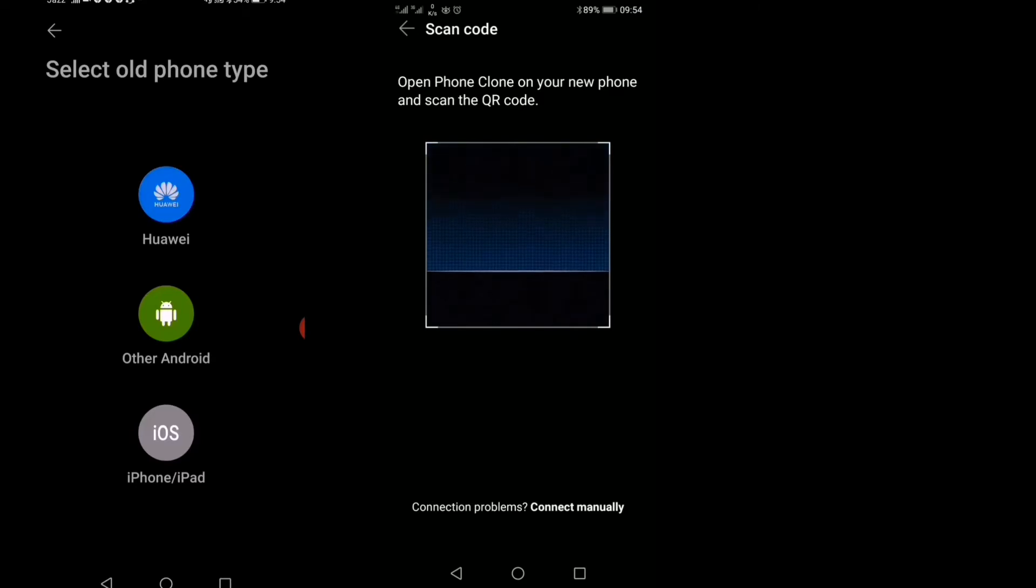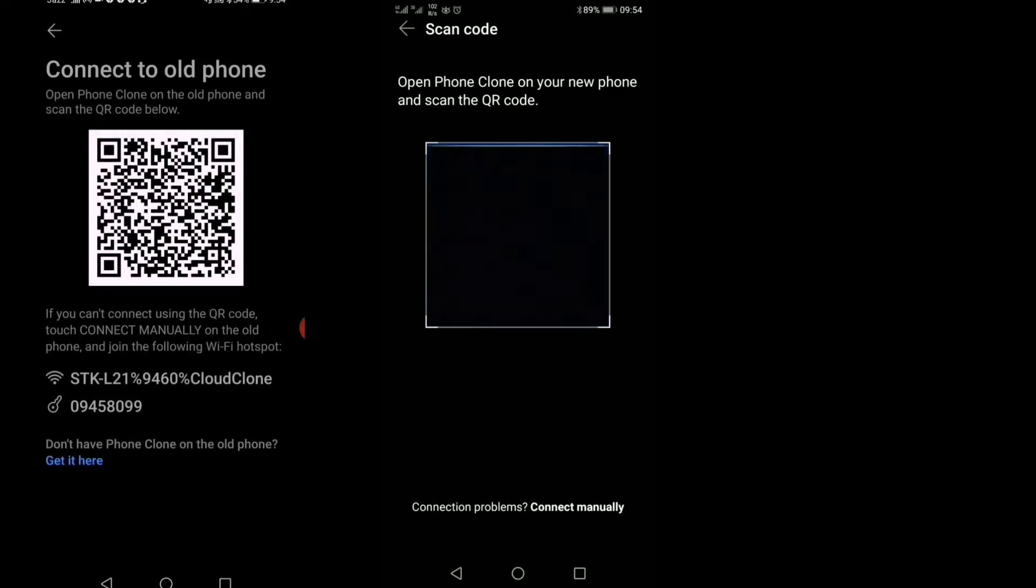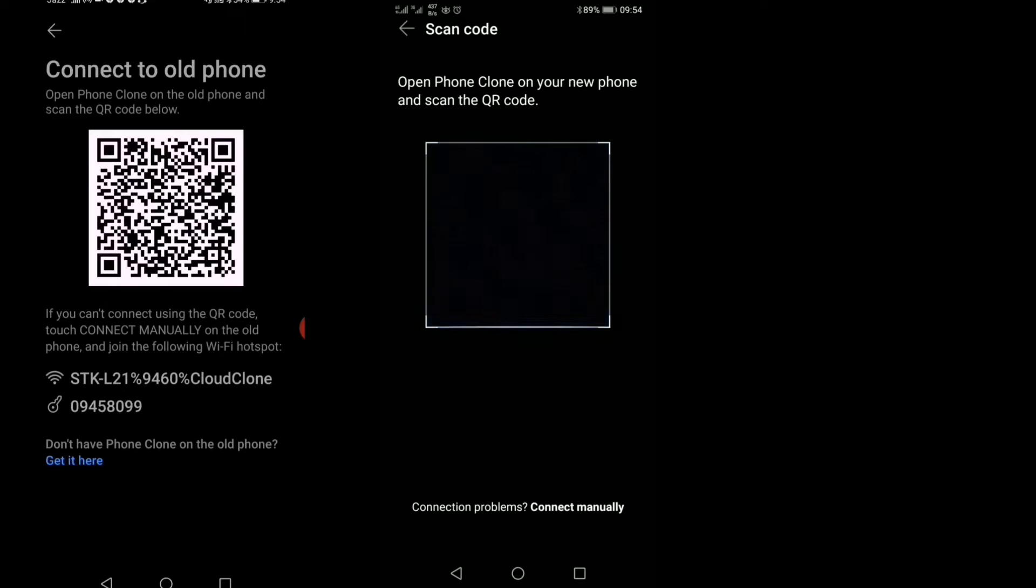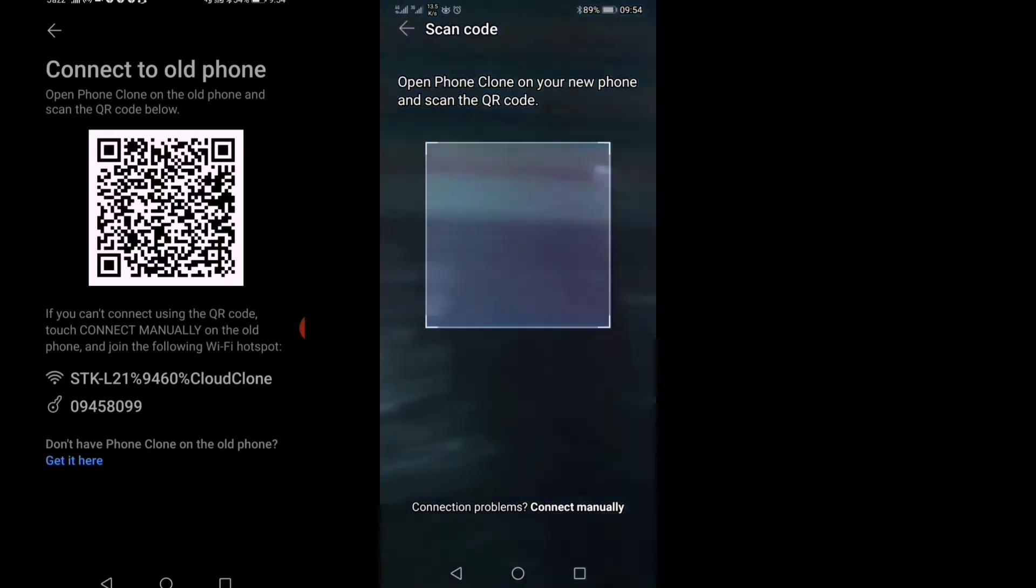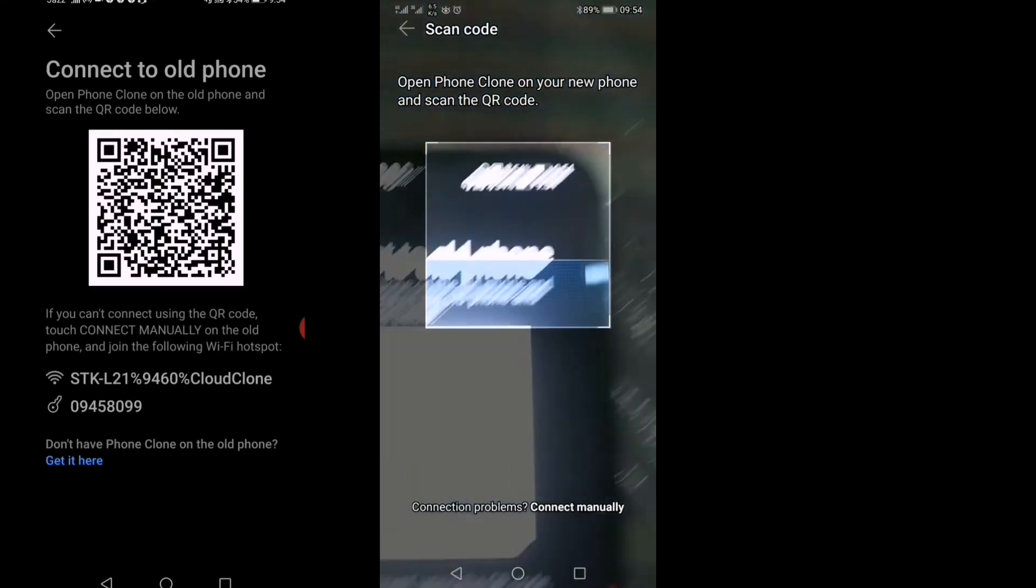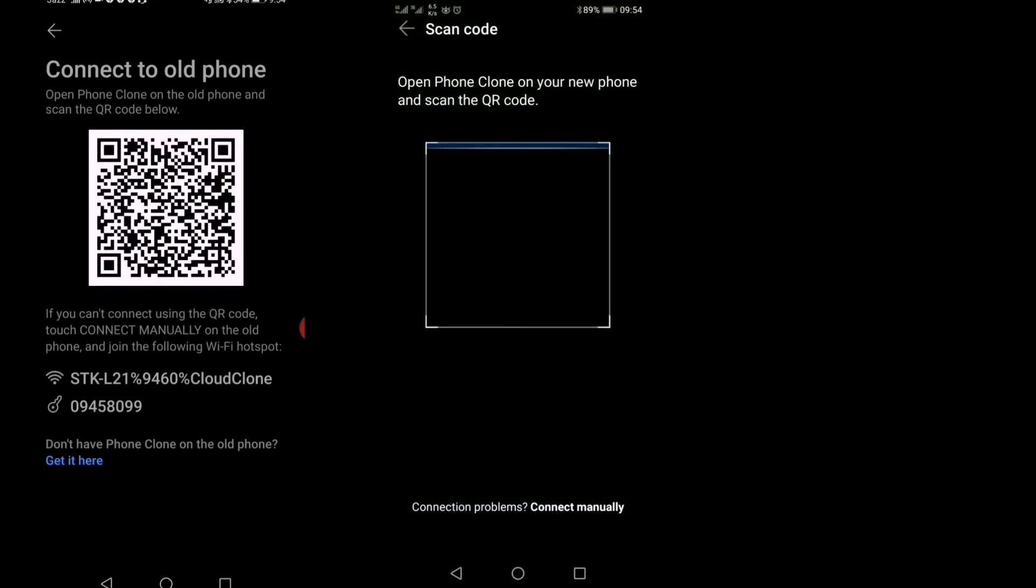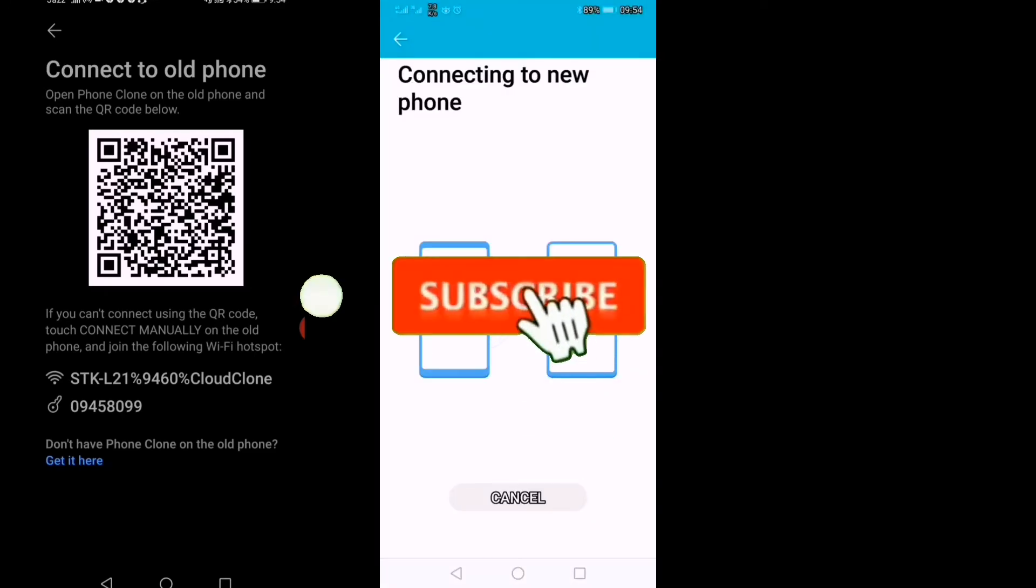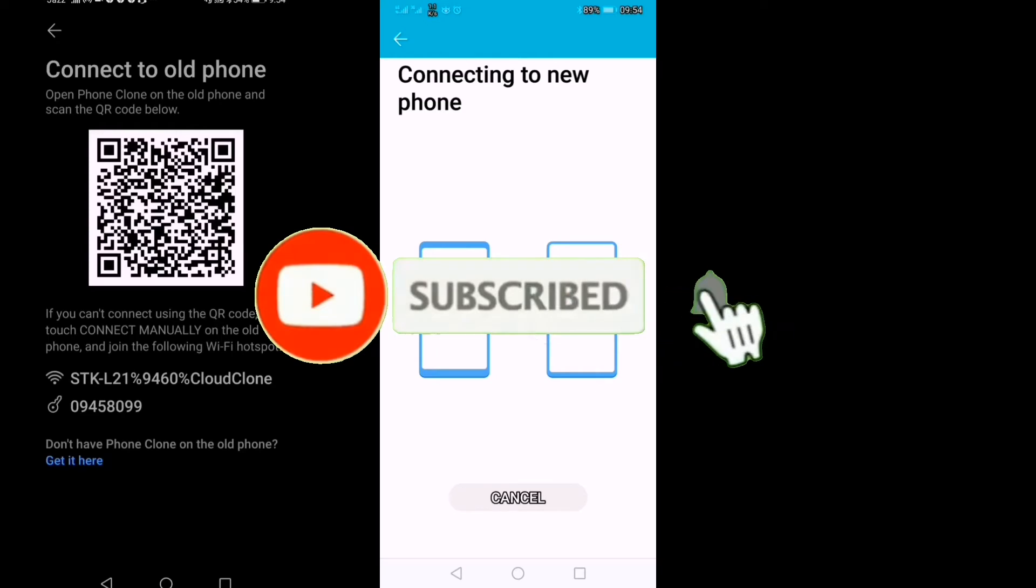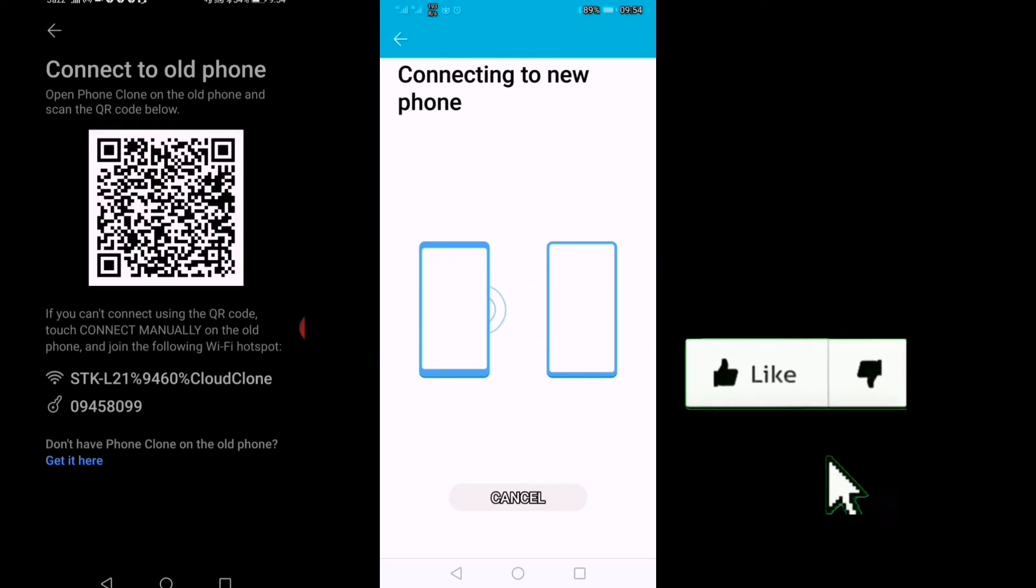Now you can see the code they're asking us to scan from the old phone, so we'll scan it. Okay, now it has paired, and the phones are connecting.